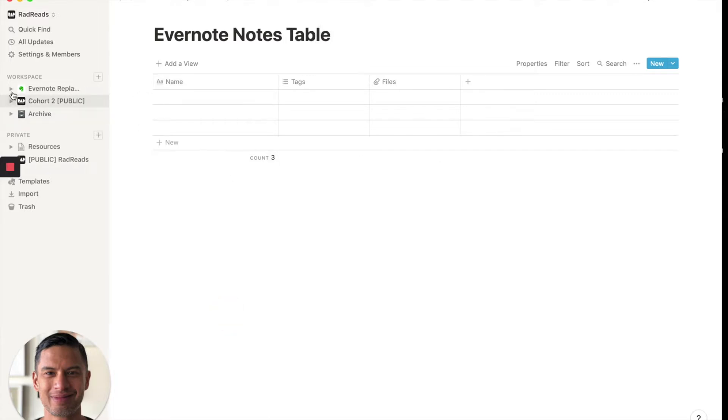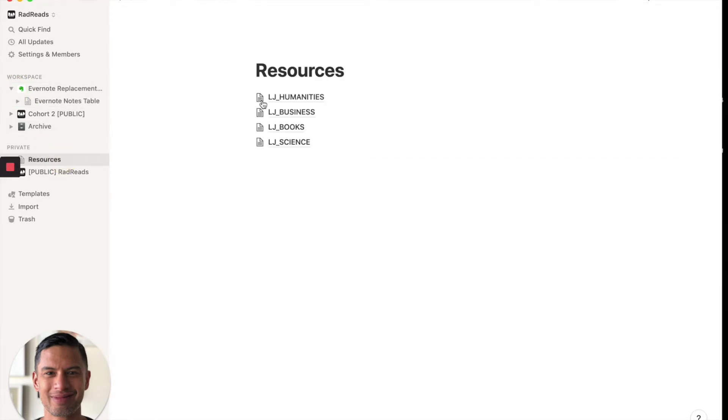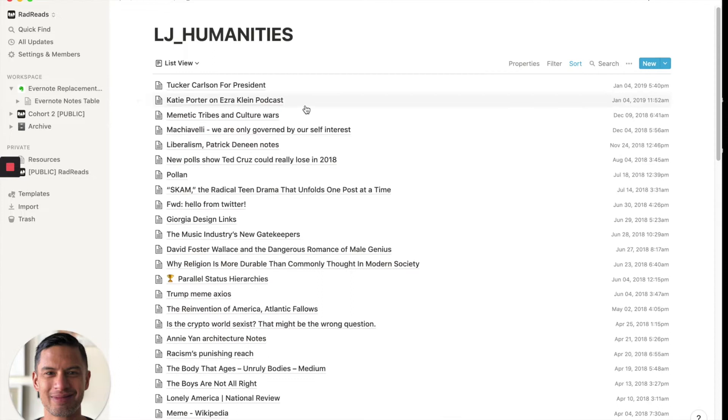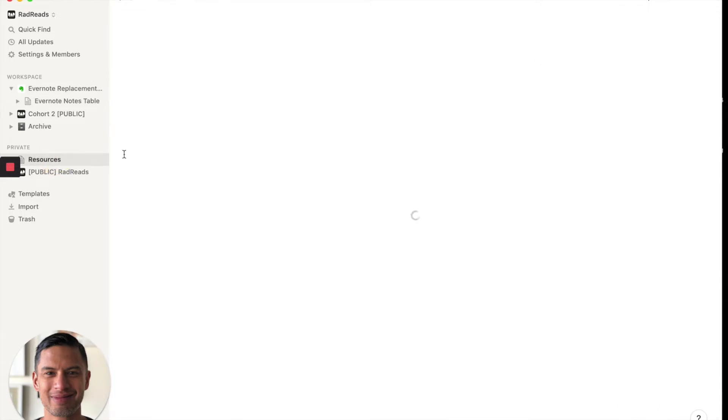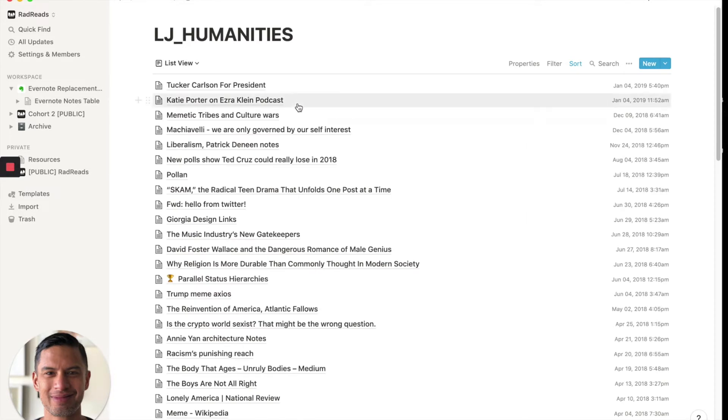And if I expand here, you'll see Evernote notes table. So now what I'm going to do is I'm going to go into each one of these tables. Actually, I could do it in an, I'm going to go to each one of these tables and I want to grab every page.